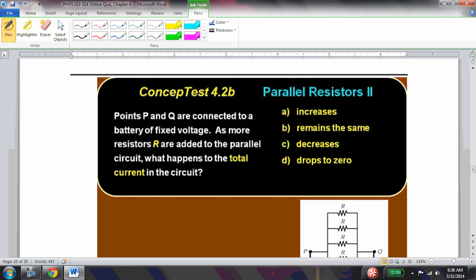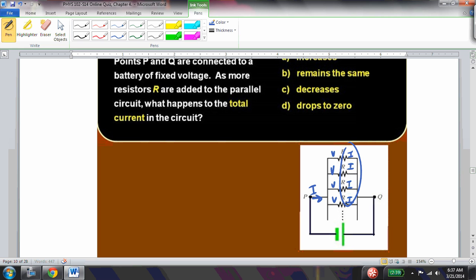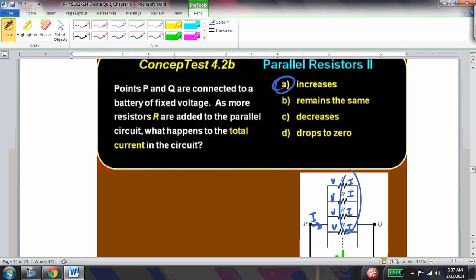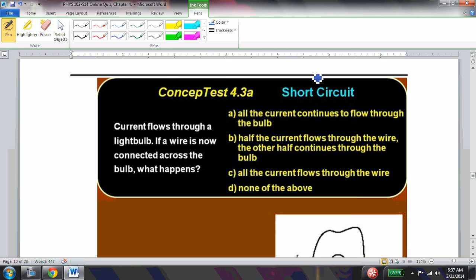Points P and Q are connected to a battery of fixed voltage. As more resistors are added in parallel, what happens to the total current? Each resistor has the same voltage, and each carries a current V/R. The total current is the sum of all individual currents, so as more resistors are added in parallel, the total current increases — which is exactly why adding more devices eventually trips a circuit breaker.